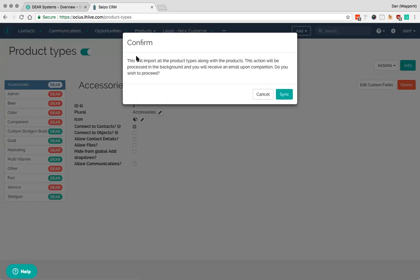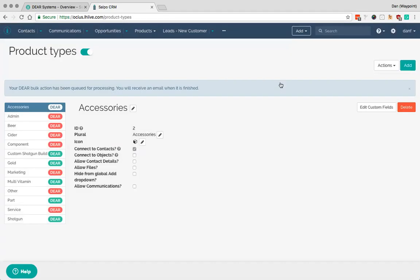So as it mentions here, this will import all the product types along with products. It'll be processed in the background and you'll receive an email upon completion. So if I hit sync there, you'll see that this action has been queued and you will get an email when it's finished.